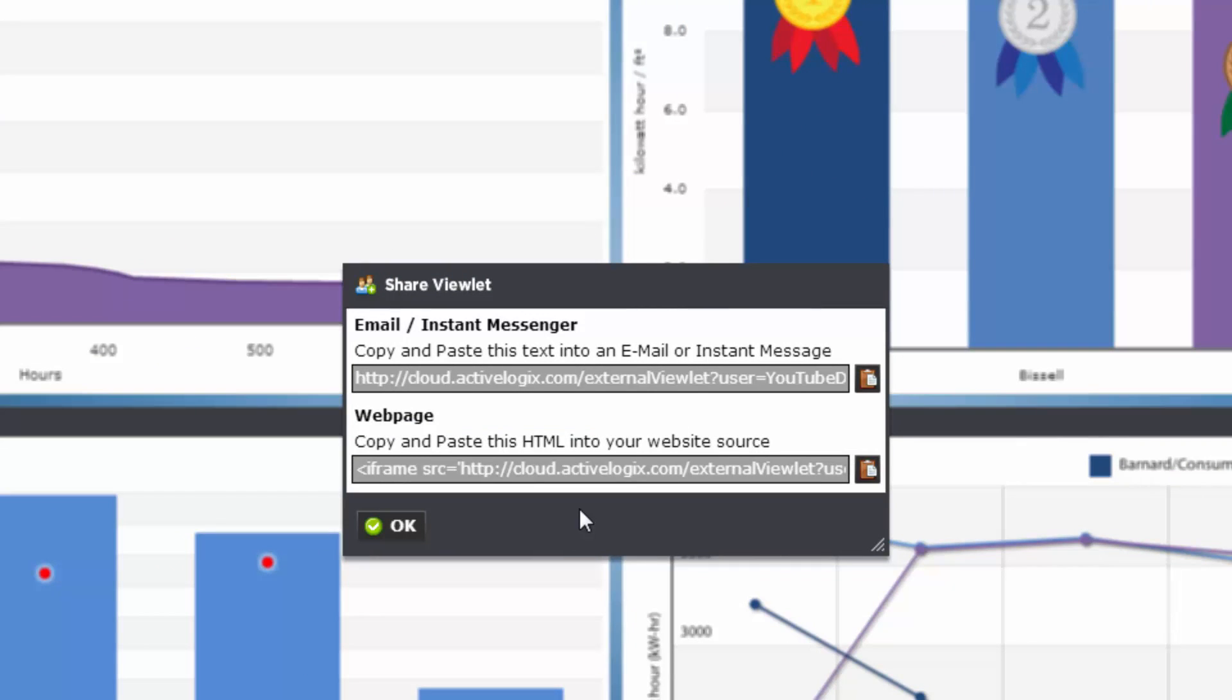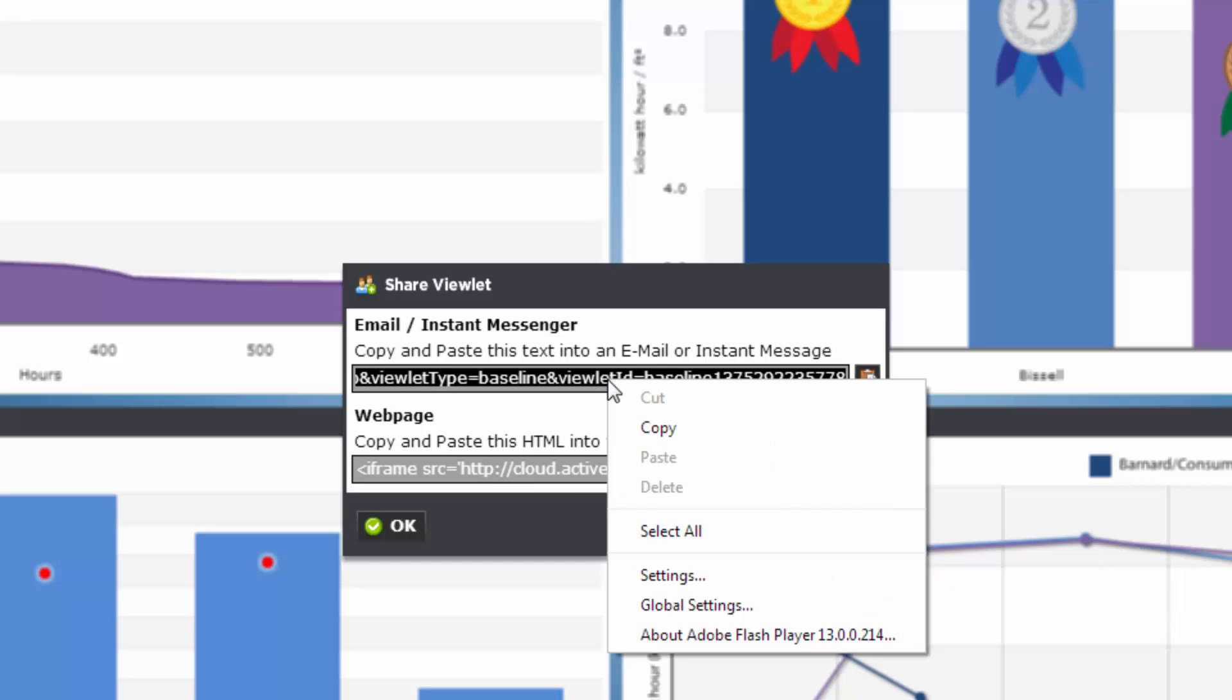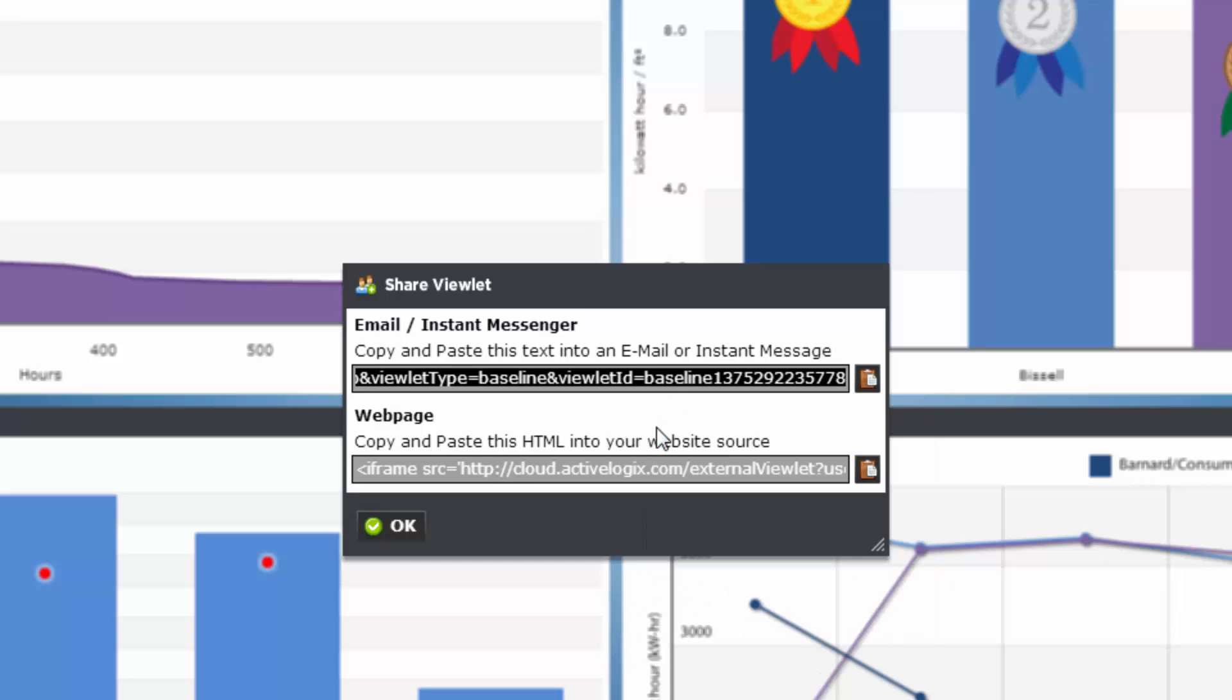Periscope will give us a few options on how to share the viewlet. First, we can either email it or instant message it as a link to view it directly. This will open up a new web page and direct the user to the viewlet.